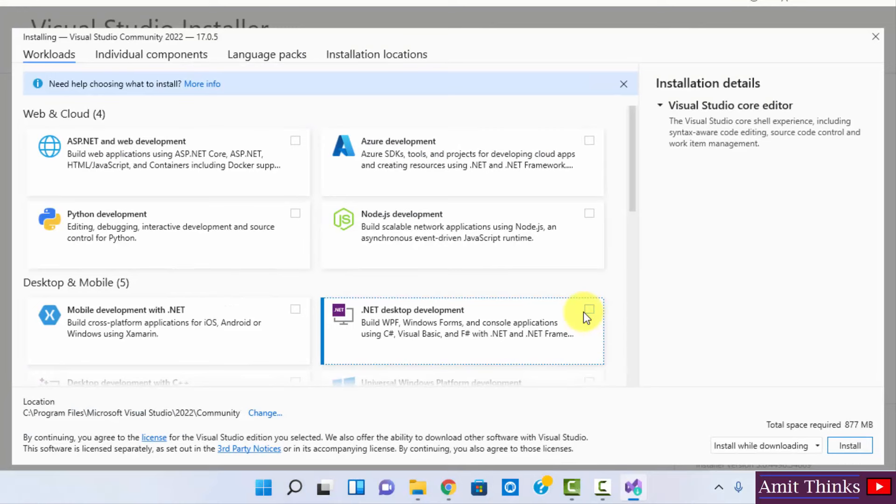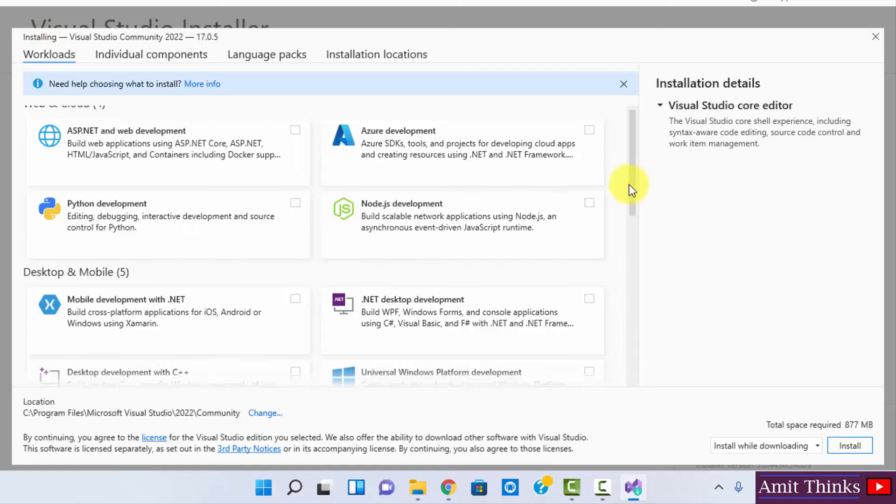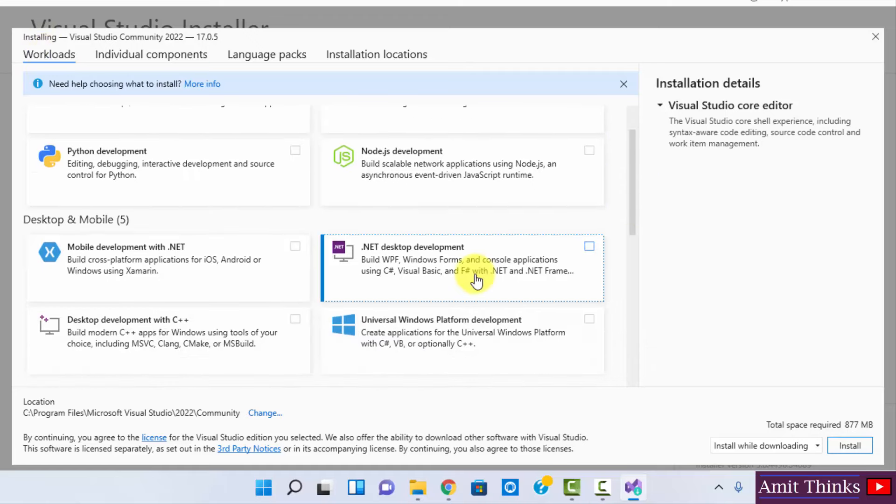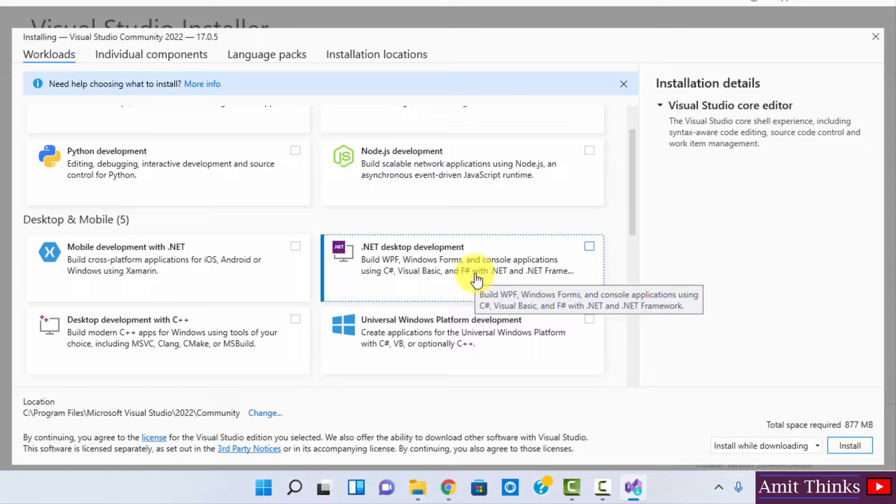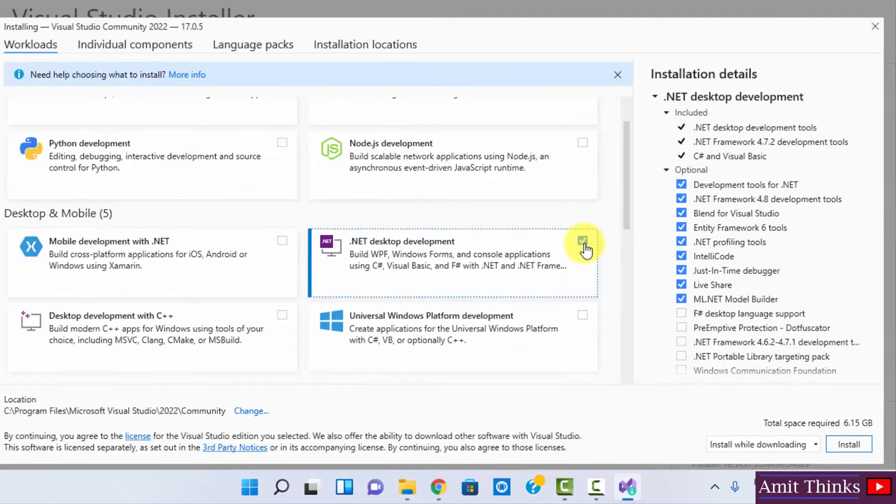So guys, you can see we are inside the Visual Studio Community 2022. For a sample project we will go for a C# console application. For that, under Workloads you can see, go to .NET Desktop Development. You can see it is allowing you to create console applications. I will just select this.